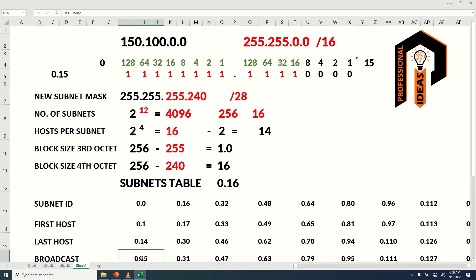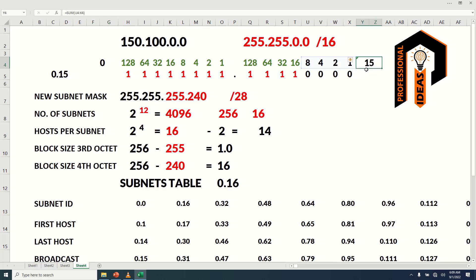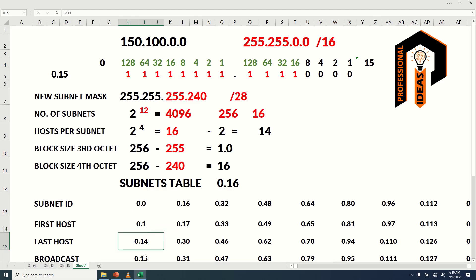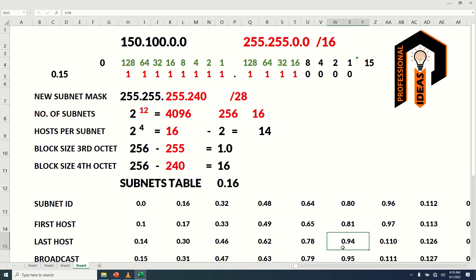Now let's find the broadcast address of each subnetwork. Broadcast address is all host bits turned on. Since there is no bit left for the host segment in the third octet, it will be 0. In the fourth octet, 4 bits are for host IDs, so adding their spot values gives 15. By adding 0.15 to each subnet ID, we get the broadcast address of each subnet. To find the first valid host, add 0.1 to each subnet ID, so the first valid hosts will be 0.1, 0.17, 0.33, and so on. The last valid hosts are 0.14, 0.30, and so on.